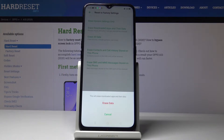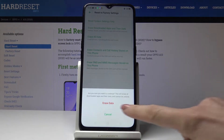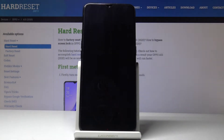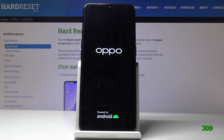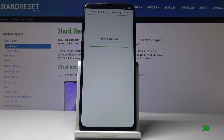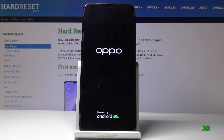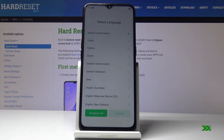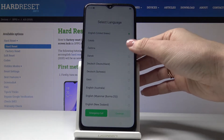Confirm that you would like to erase downloaded apps and their data by tapping on Erase Data. Confirm it by tapping again, and now just give your phone a couple of seconds to perform this operation. After that, you will need to set up your phone again.